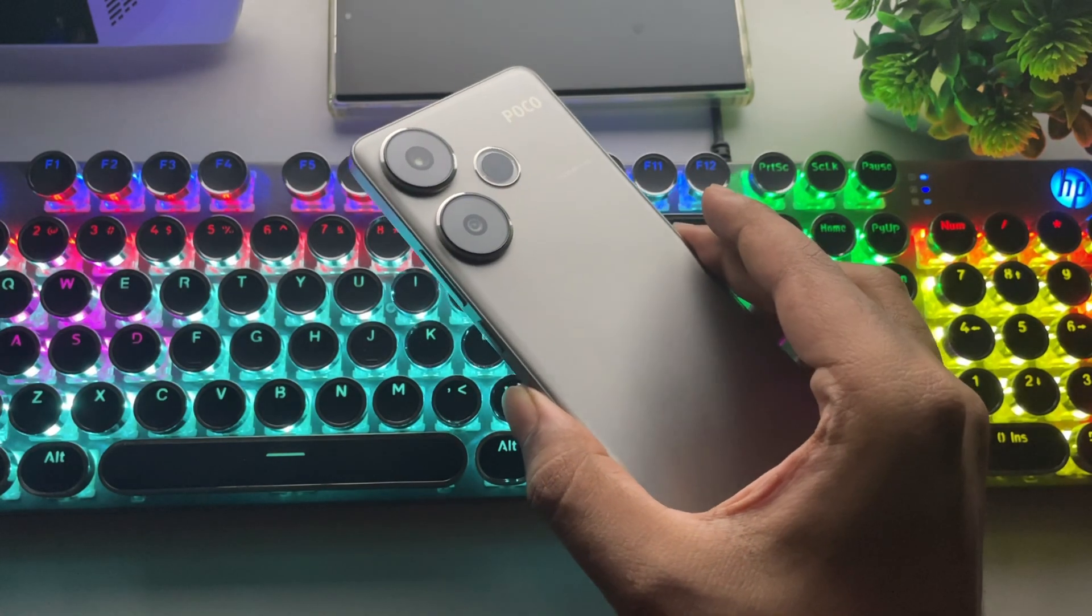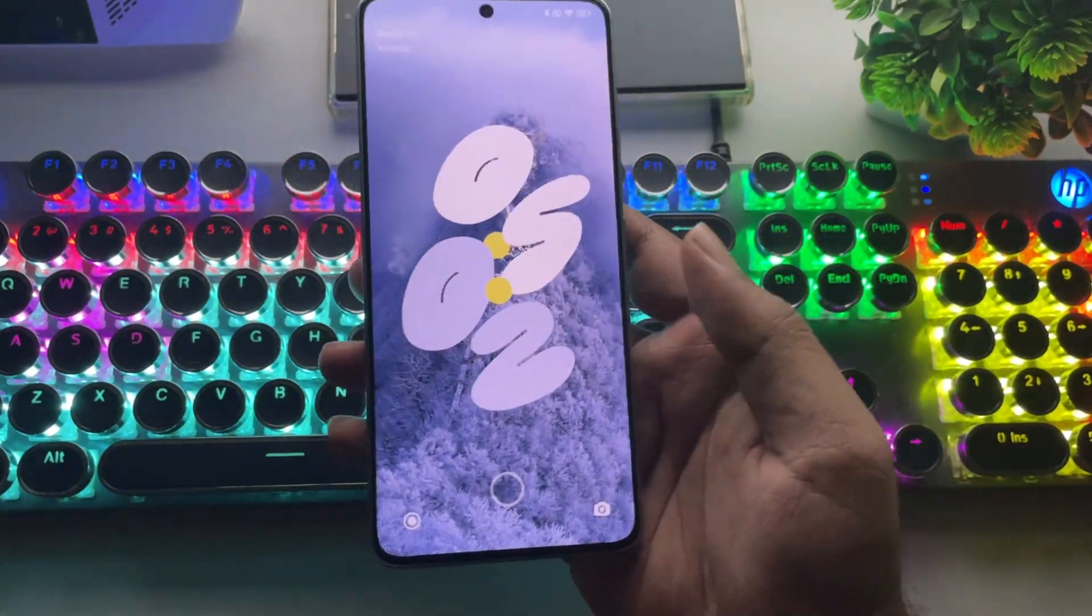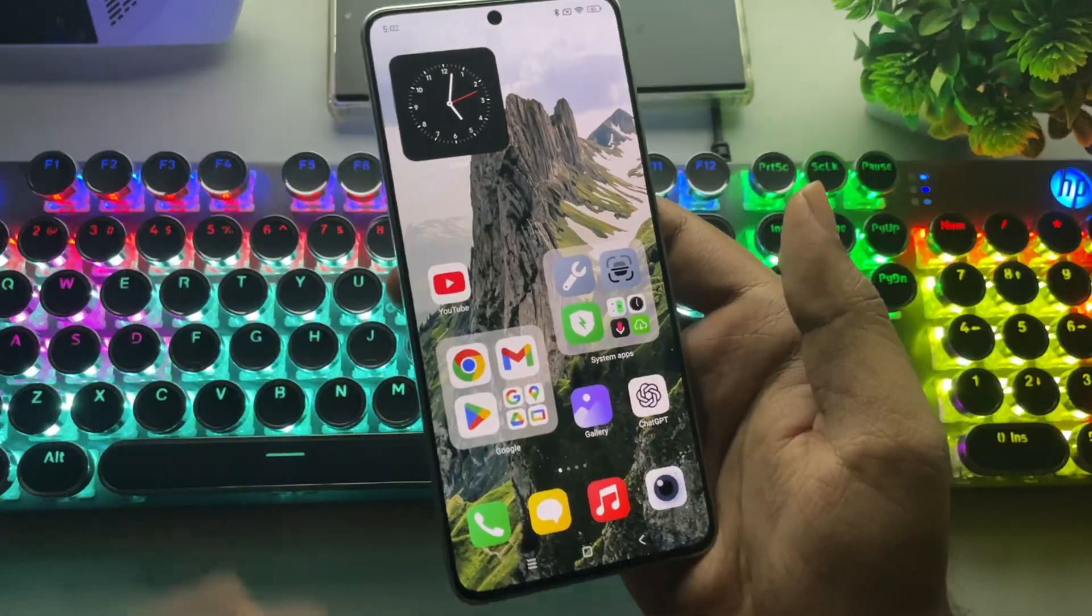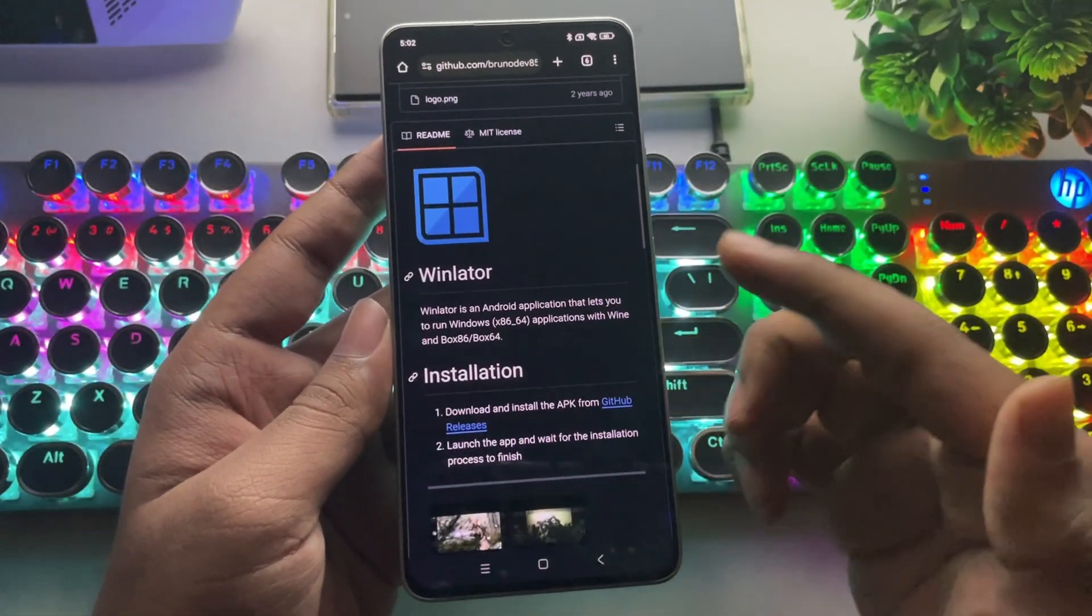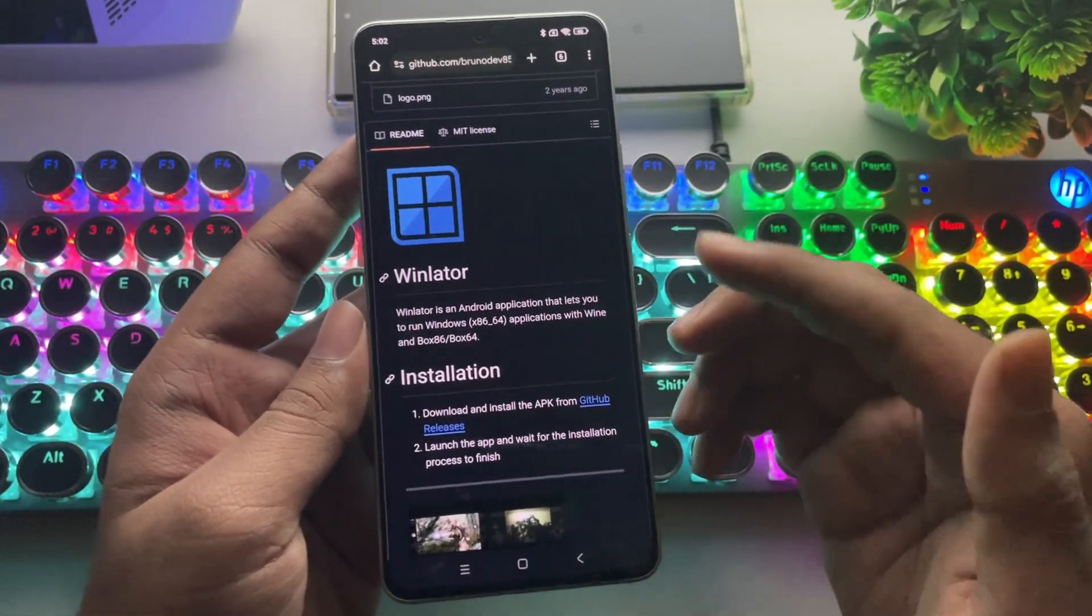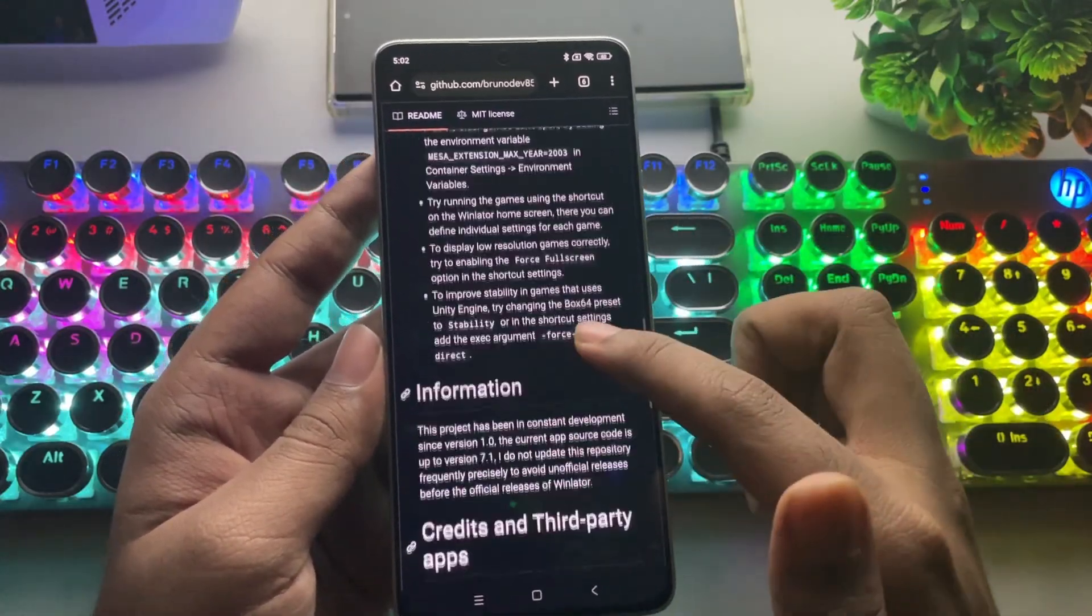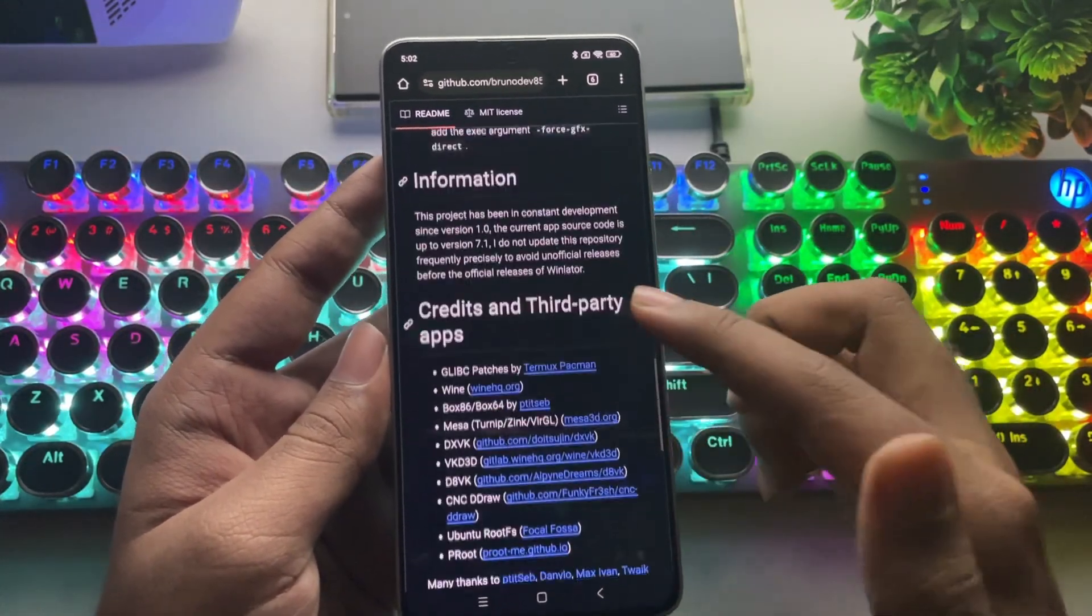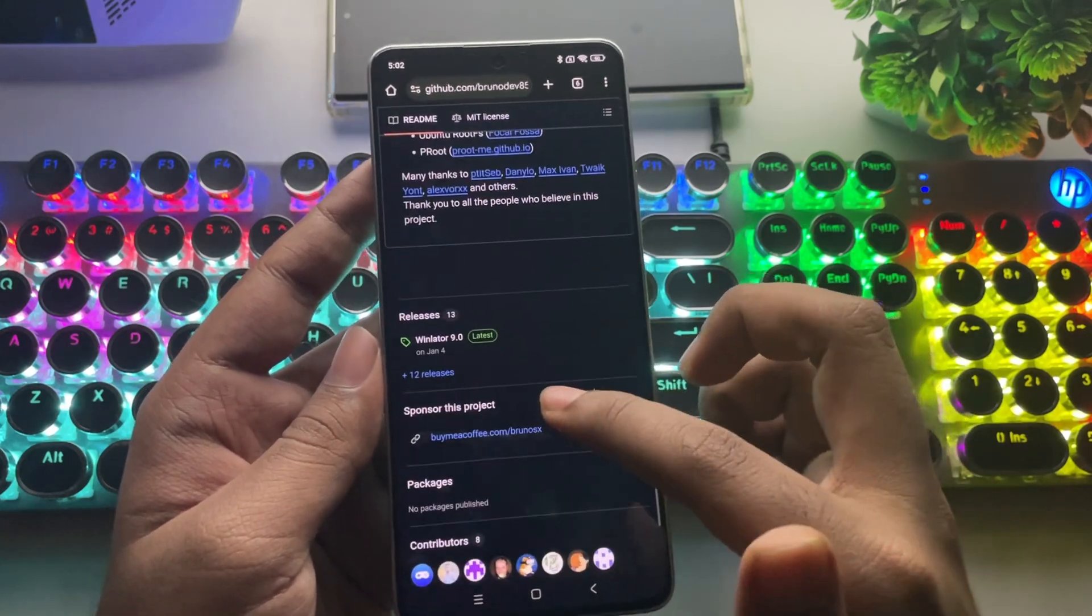What's going on, everyone? It's RGB Tech back here again. In today's video, we're taking a look at the brand new version of WinLater 10, which is currently the pre-released beta version for Android. This update brings some exciting changes and improvements, and I'll be testing it out to see how well it runs.